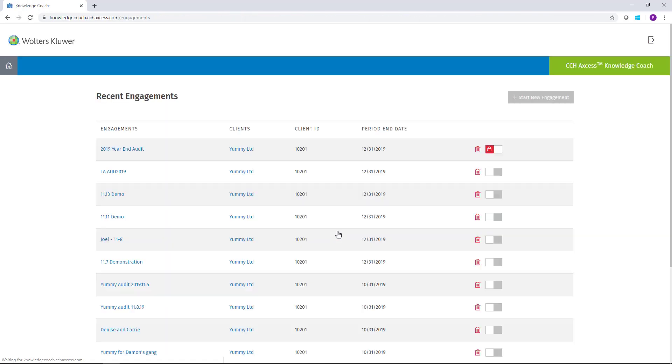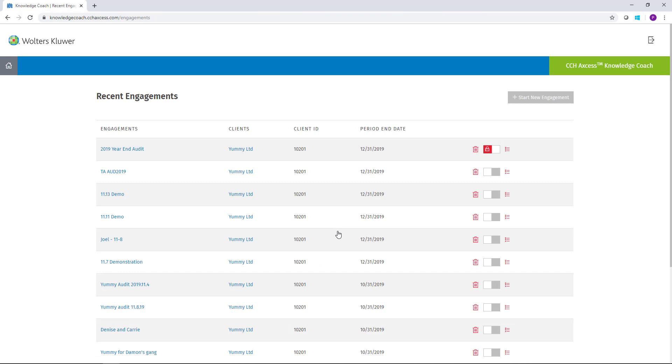Upon logging in, you'll be taken to the CCH Access Knowledge Coach homepage. From the homepage, you'll be able to see the list of all the recent engagements that you've accessed, and using the button in the upper right-hand corner, you'll be able to start a new engagement.